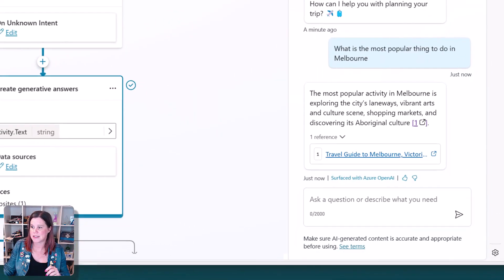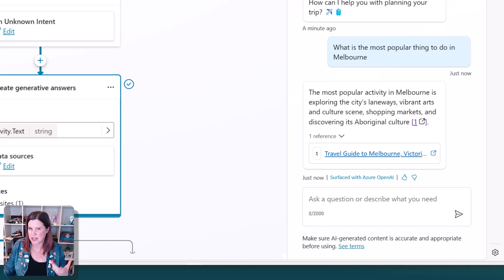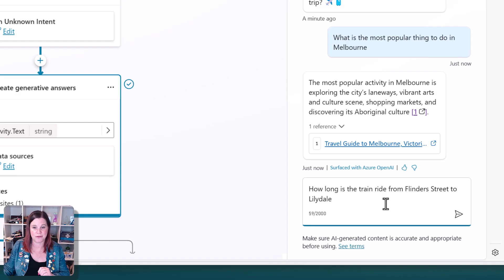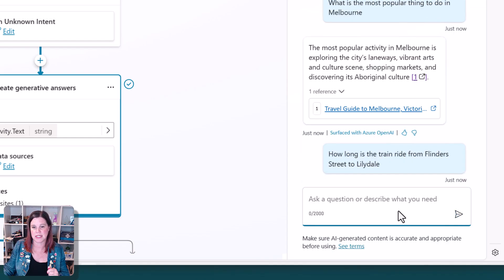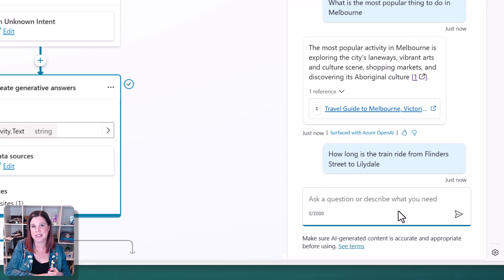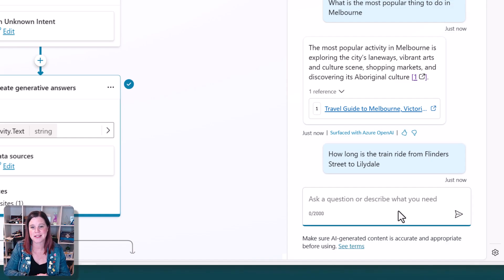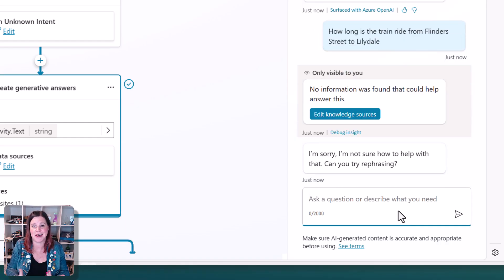I'm going to ask it something else now that is related, but which I think is unlikely to be in that data set from the website. How long is the train ride from Flinders Street to Lillydale? So Flinders Street, major train station here, Lillydale, kind of the end of one of the train lines. I don't expect that's a major question that tourists would ask. But let's say that I'm doing this. So here's what happens.